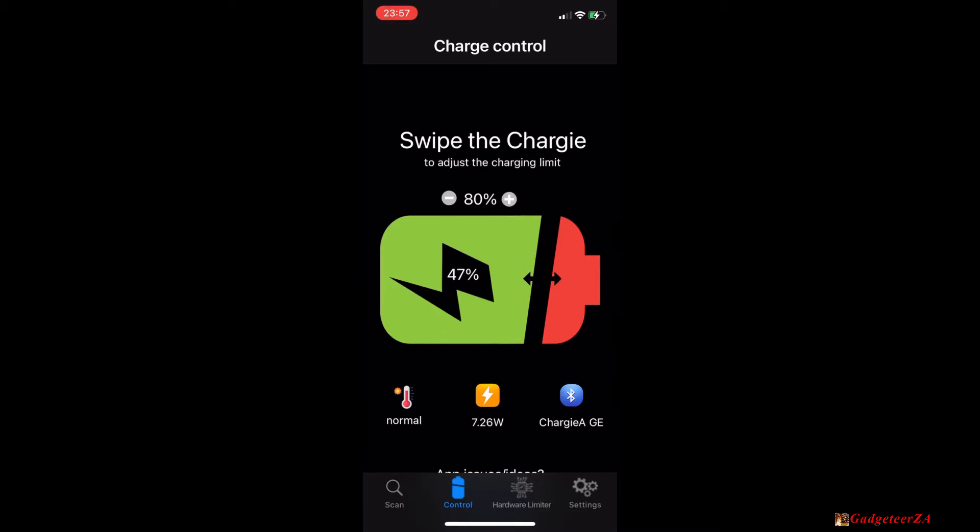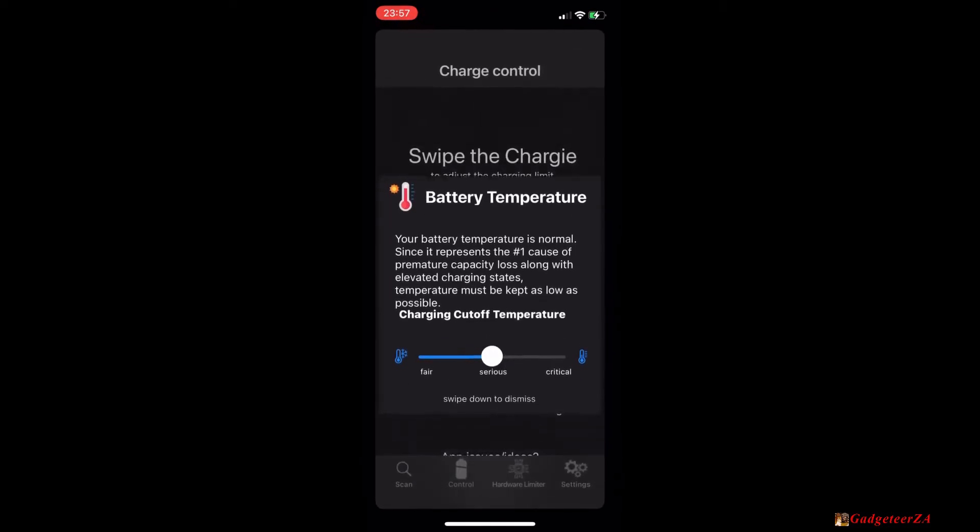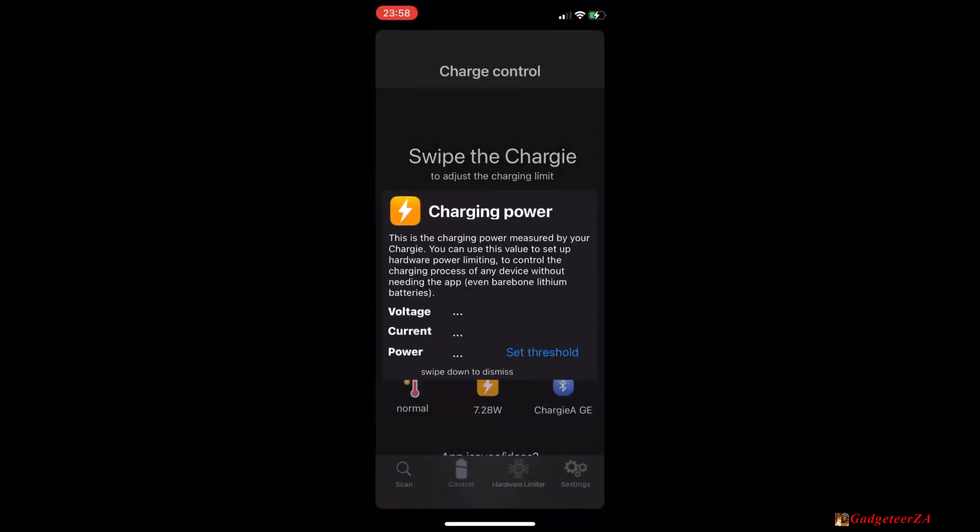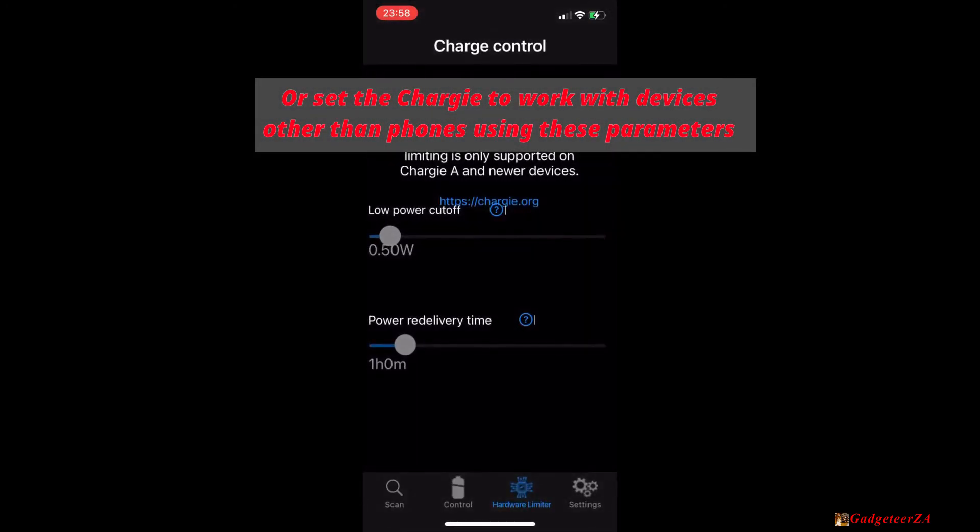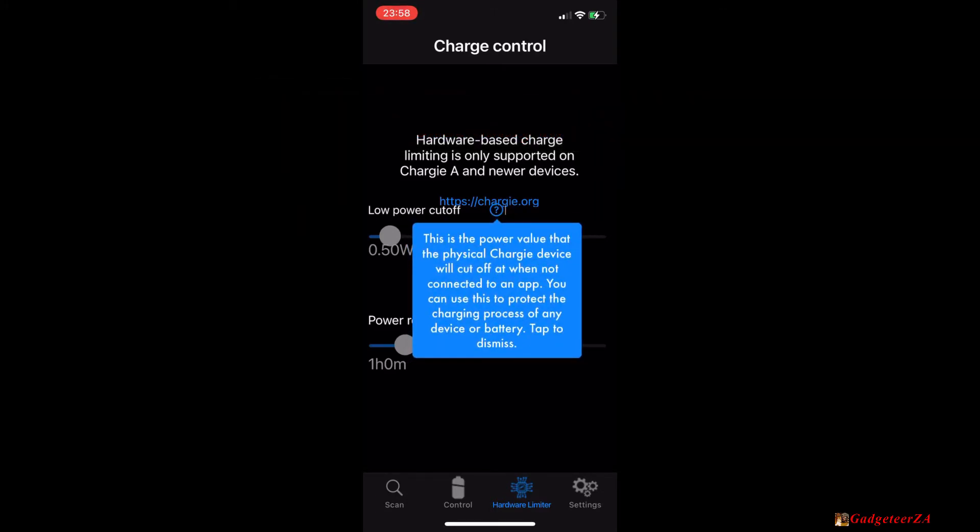We can click on the temperature icon and see what sort of controls we've got over the battery temperature cutoff there. That'll monitor the temperature and if it starts getting too warm it will reduce charge as well to protect the battery. Then touching on that power icon will bring up charging power measurements. This is for the Chargy A devices only onwards and there's also a set threshold. Now this can be used for hardware limiting the power. If for example you lost the app connection or other things, this is sort of an override you can set to actually adjust it at the hardware level.